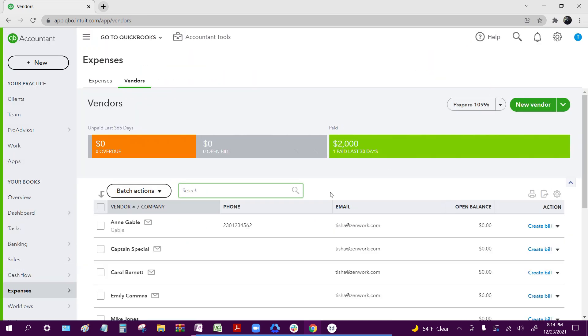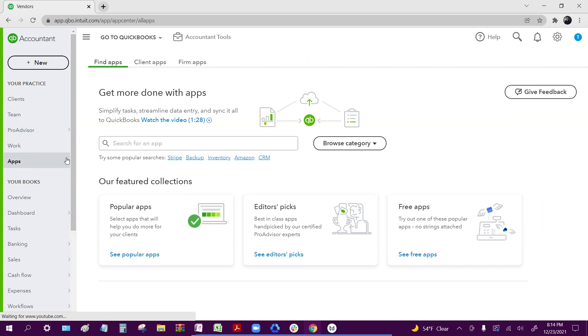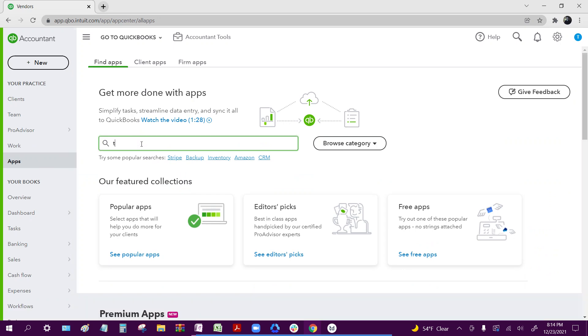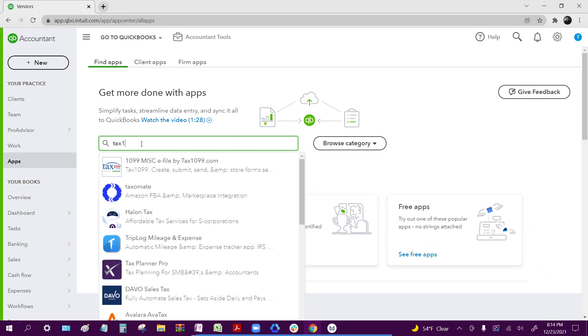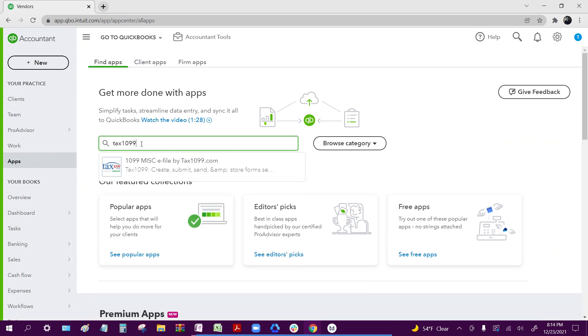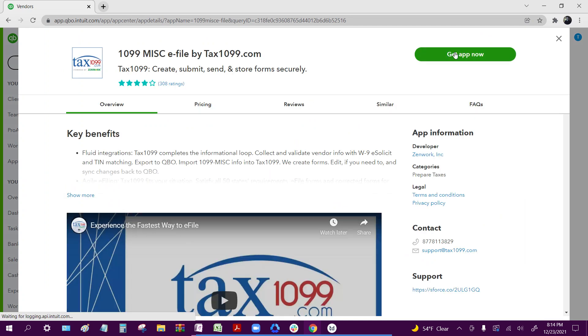Once you have your accounts and vendors mapped, you're going to want to go into the apps section over here on the left, search Tax1099, and click get app now.